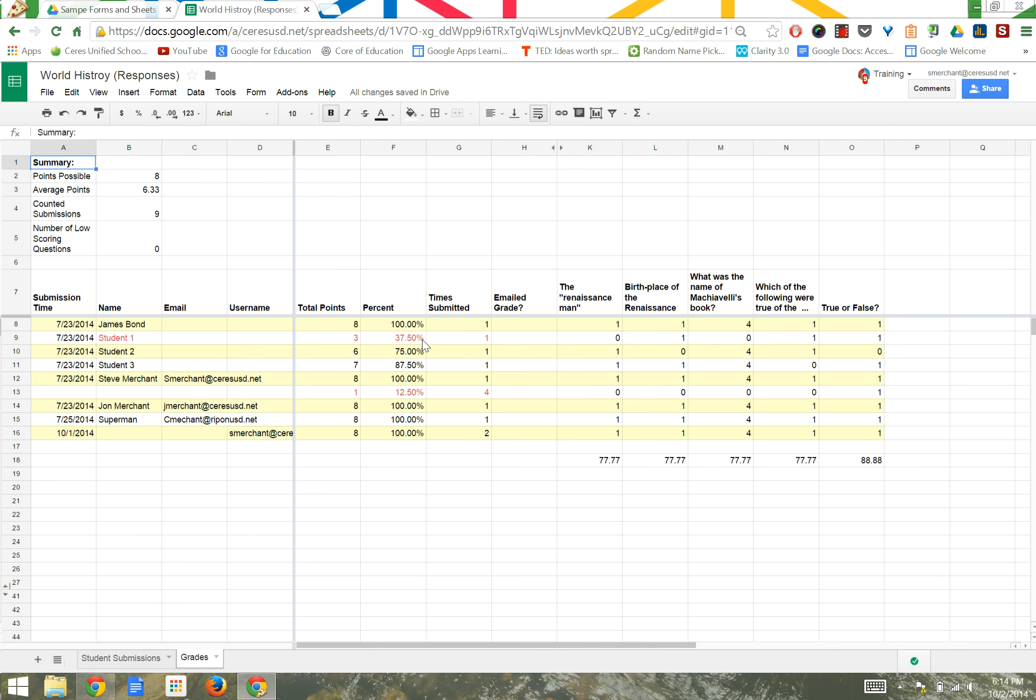You'll see some students are highlighted in red. These are students that scored below 70% on this assessment.